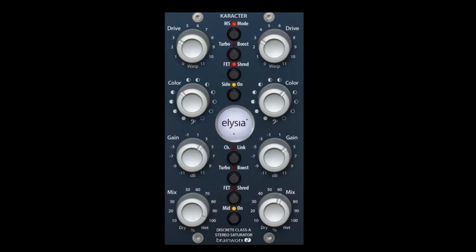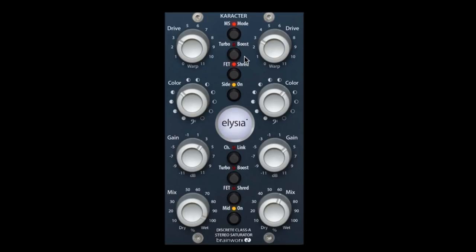Another cool feature that the plugin has that the hardware doesn't have is the ability to independently turn off and on the sides and the mid. That coupled with being able to turn on the turbo mode in one go gives the software a leg up in functionality, as well as being able to have multiple instances. So I have this on the mastering bus here. And let's check out what that sounds like. And we'll start with the plugin engaged first.